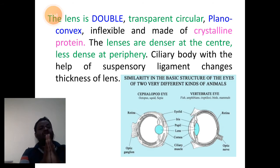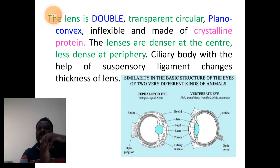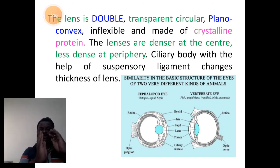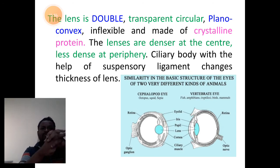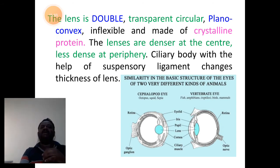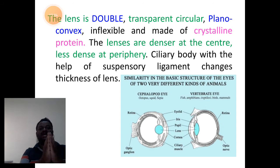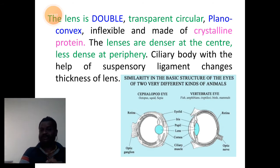Two such lenses on their plain side fuse to form convex margins outside. The lens is flexible because it is made up of crystalline protein — we call it S-crystalline. It is not made up of glass; it is made up of crystalline proteins.